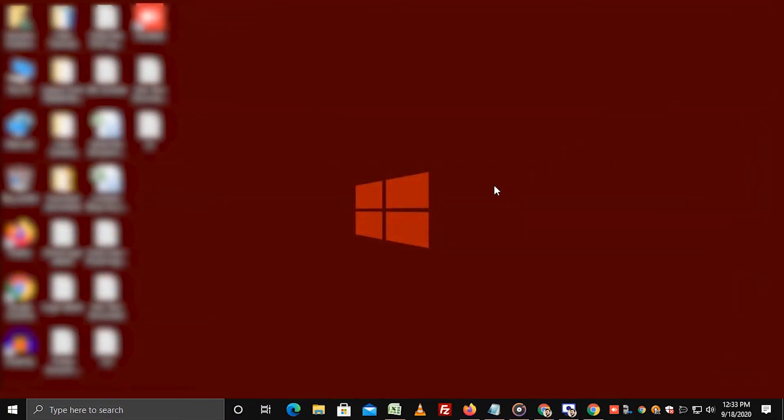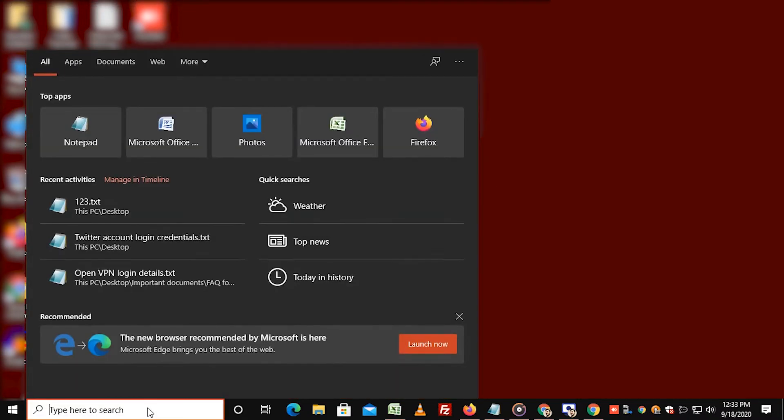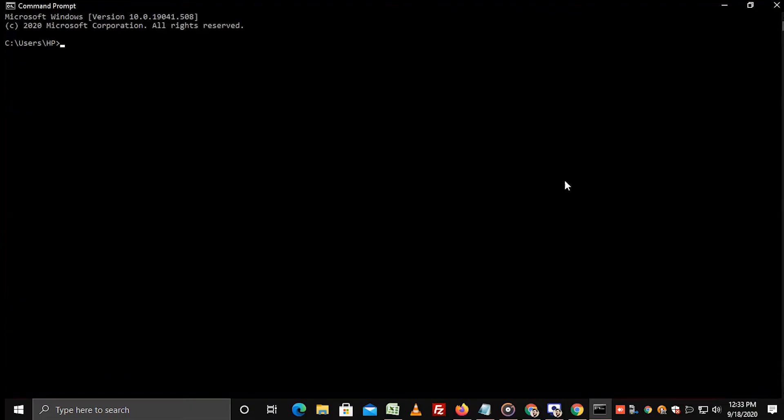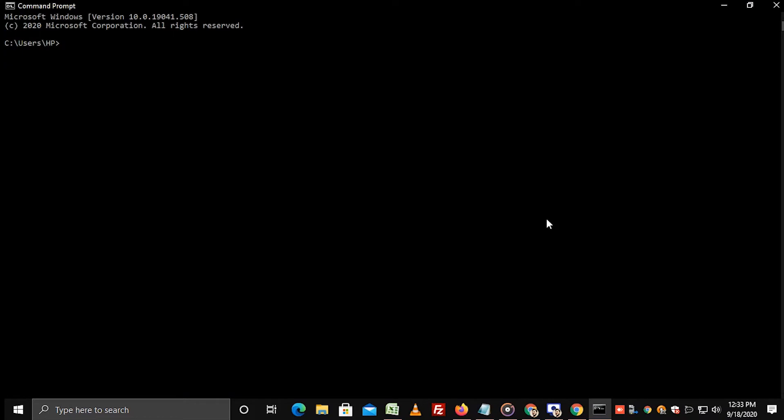To test this host file, again go to search box, type cmd and hit enter. The command prompt window appears on the screen.